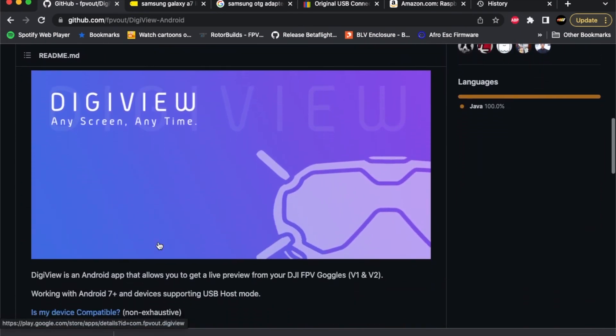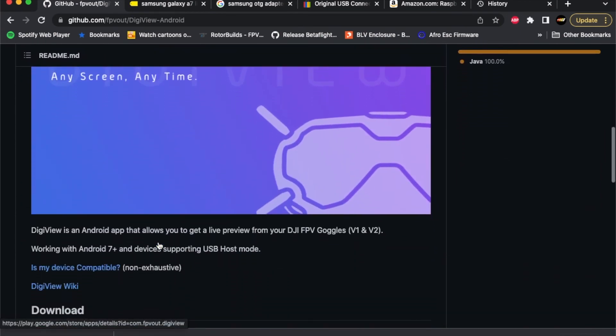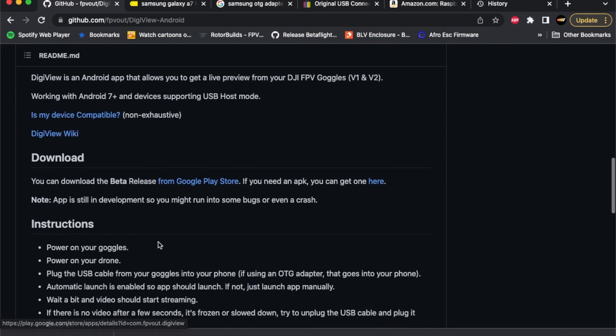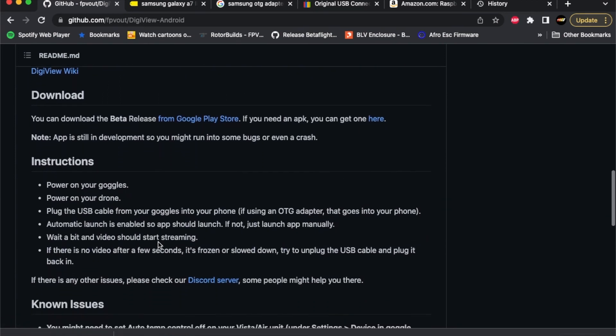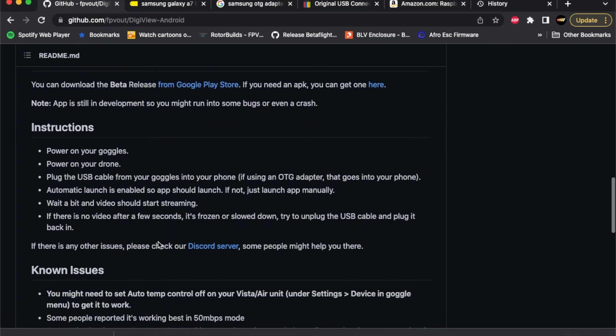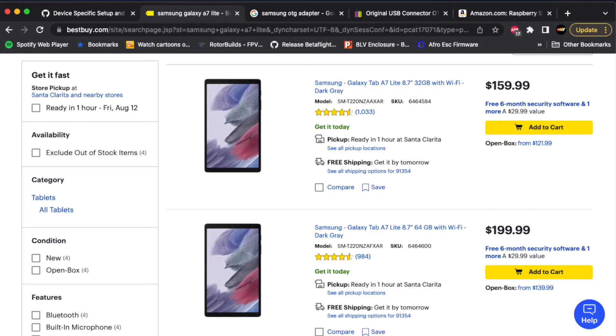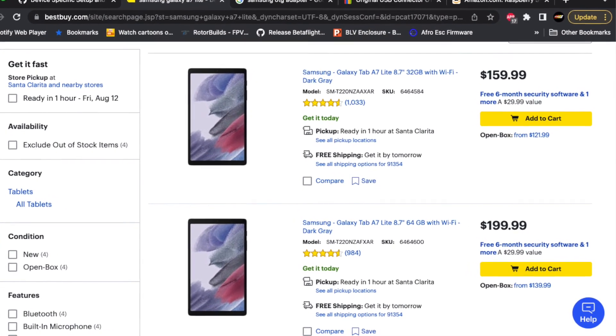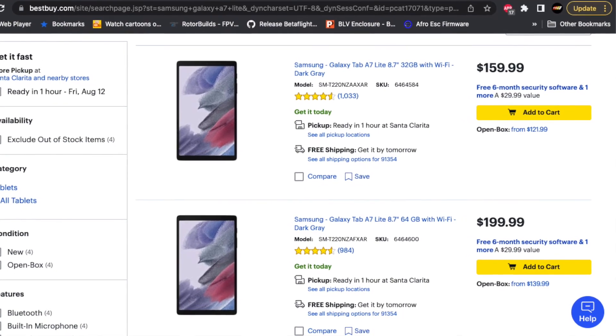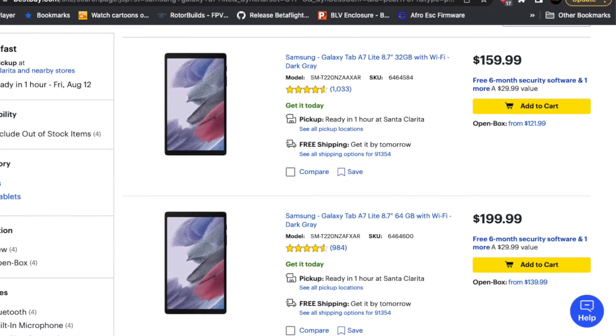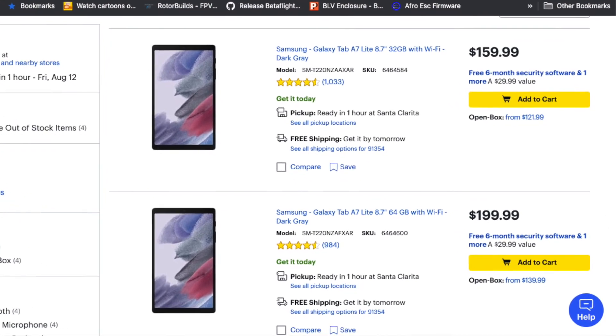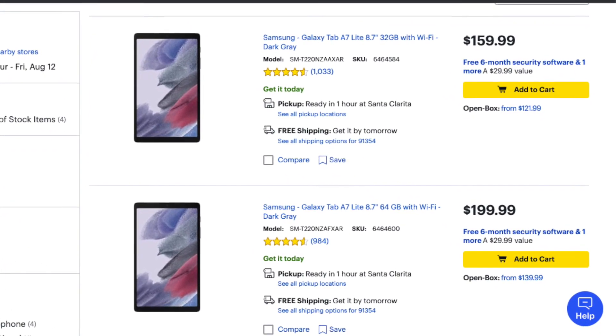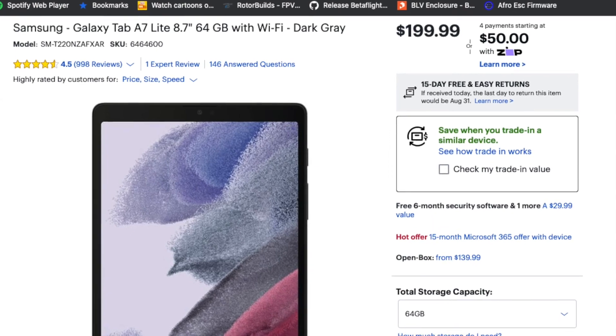According to the GitHub page it should work with Android OS 7.0 and up and devices supporting USB host mode. It currently doesn't support iOS users. You can install DigiView on your Android phone or tablet, but today I'm going to be installing it on a Samsung Galaxy Tab A7 Lite.